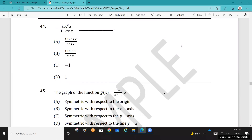Assalamu alaikum warahmatullah. This is the third part of the Qatar University placement exam in algebra. Question 44: I want to simplify the trigonometric expression negative cosine squared x over 1 minus cosecant x. I want to check which one of the answer choices is correct — a, b, c, or d.